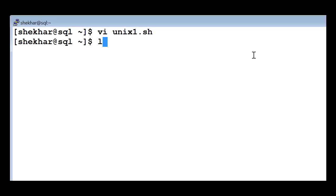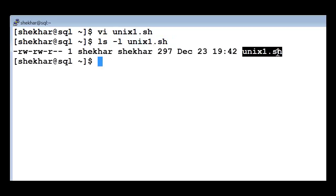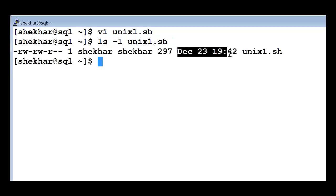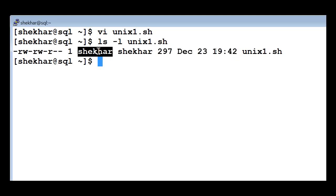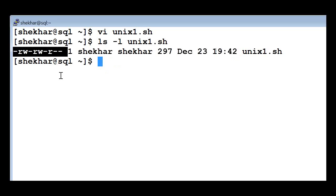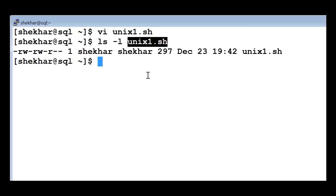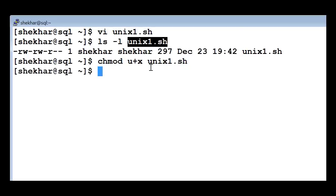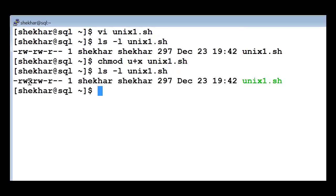The best way is this: if I type the command 'ls -l unix1.sh' it's going to show me the name of the file I just created, when it was created or last modified, that the owner of the file is shaker, and the permissions. As you can see, there is no execute permission - there is only read and write, and read. In order to execute a shell script unix1.sh you need to change the permission with the chmod command - 'chmod u+x' - that means I'm giving the user the execute permission for the file unix1.sh.